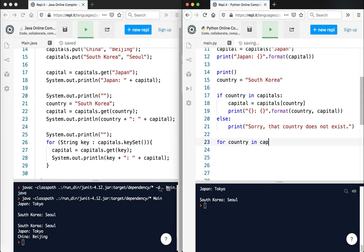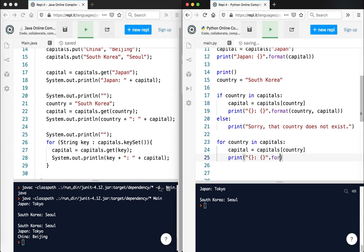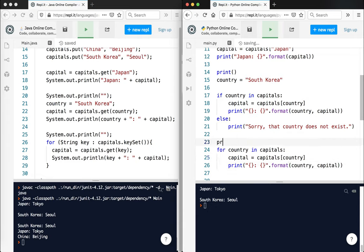The capitals, the current country, and then print format country, capital. Let's go ahead and run that and print a little bit of space here. Run that and we should see South Korea Seoul, Japan Tokyo, China Beijing.